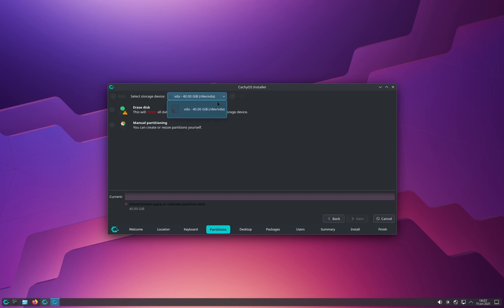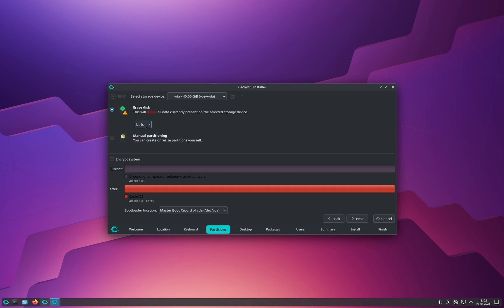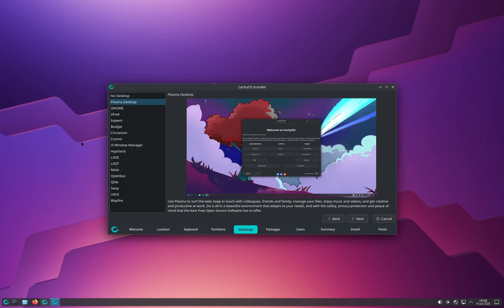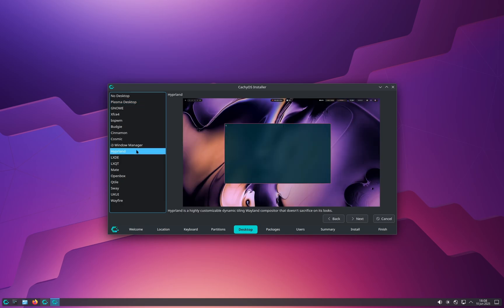Now select the proper SSD or hard disk where you want to install CacheOS. Make sure to select the right one because this will delete everything on it. After selecting the correct drive, click Erase Disk and leave everything else by default — you don't need to change anything else. Then click Next.